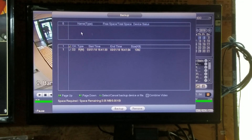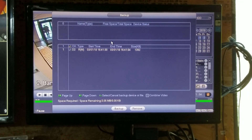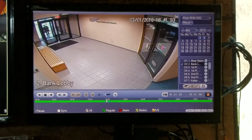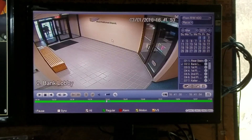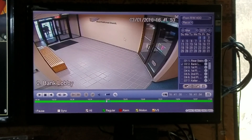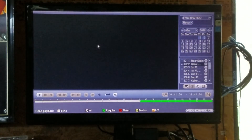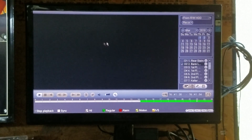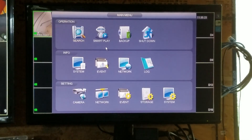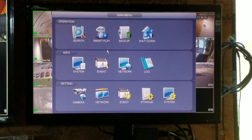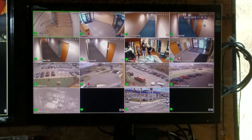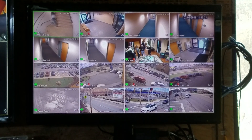Whenever you're in any menu, if you right mouse click, it will exit you one step. So I'm in the playback feature — right mouse click, takes me back one step. Right mouse click again, one step. Right mouse click again, and I'm back to my live screen.